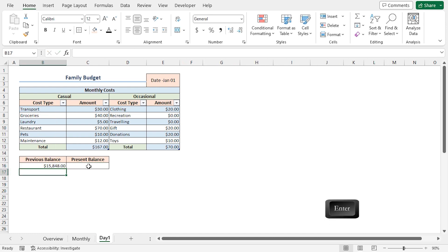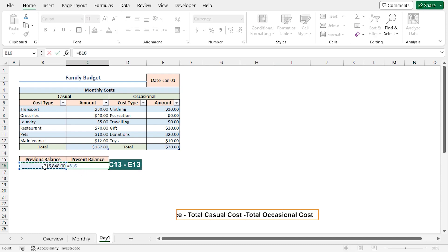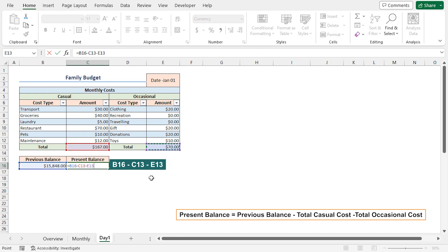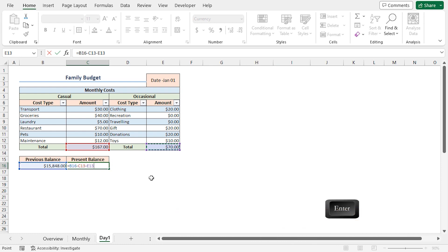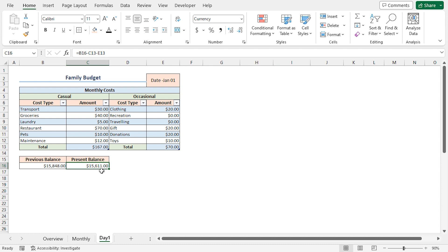Lastly, I'll calculate the present balance. Go to the C16 cell. Press Equal. Select the B16 cell which contains the previous balance minus the total casual cost in the C13 cell minus the total occasional cost in the E13 cell. Press Enter. And we get a present balance of 15,611 US dollars.